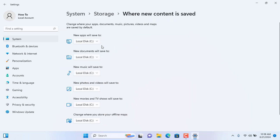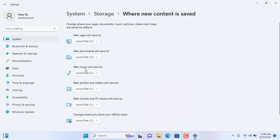After then, please click on Where New Content is Saved.